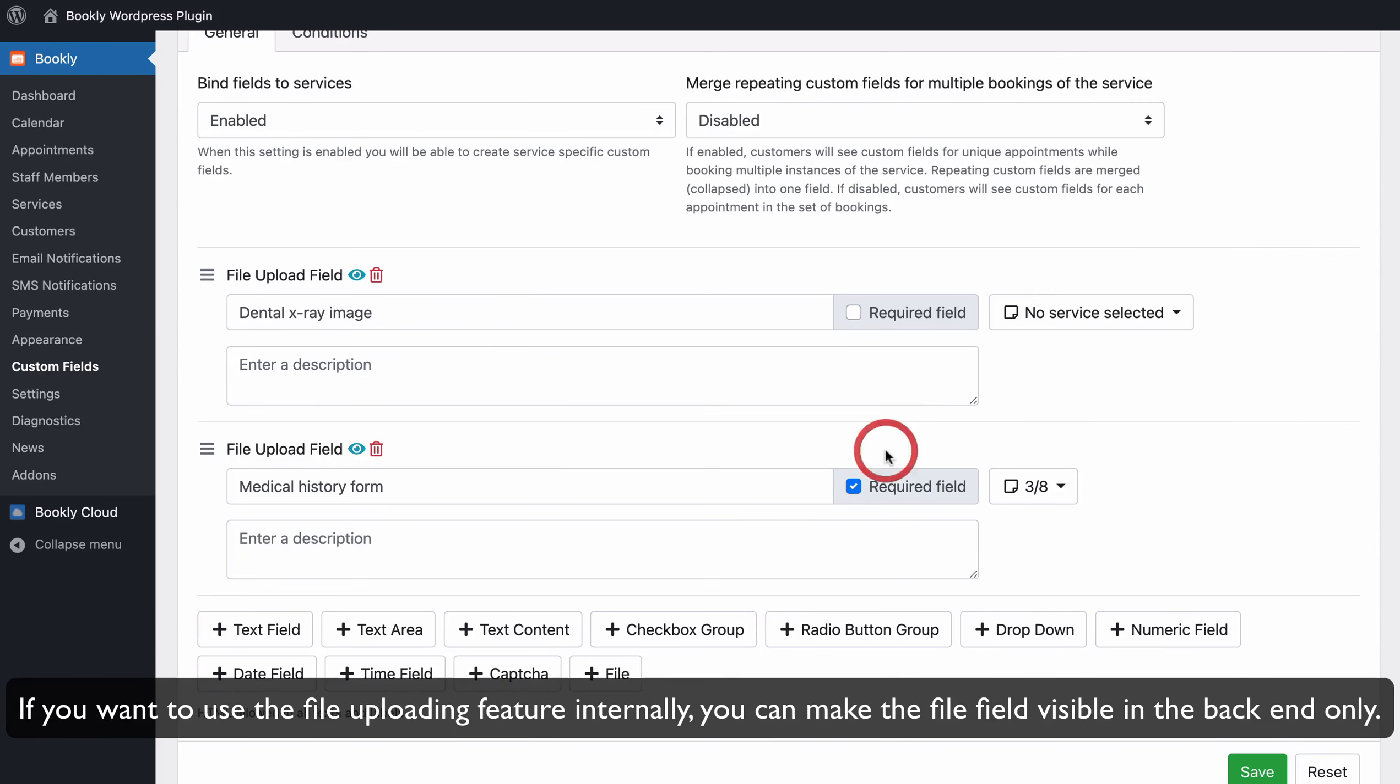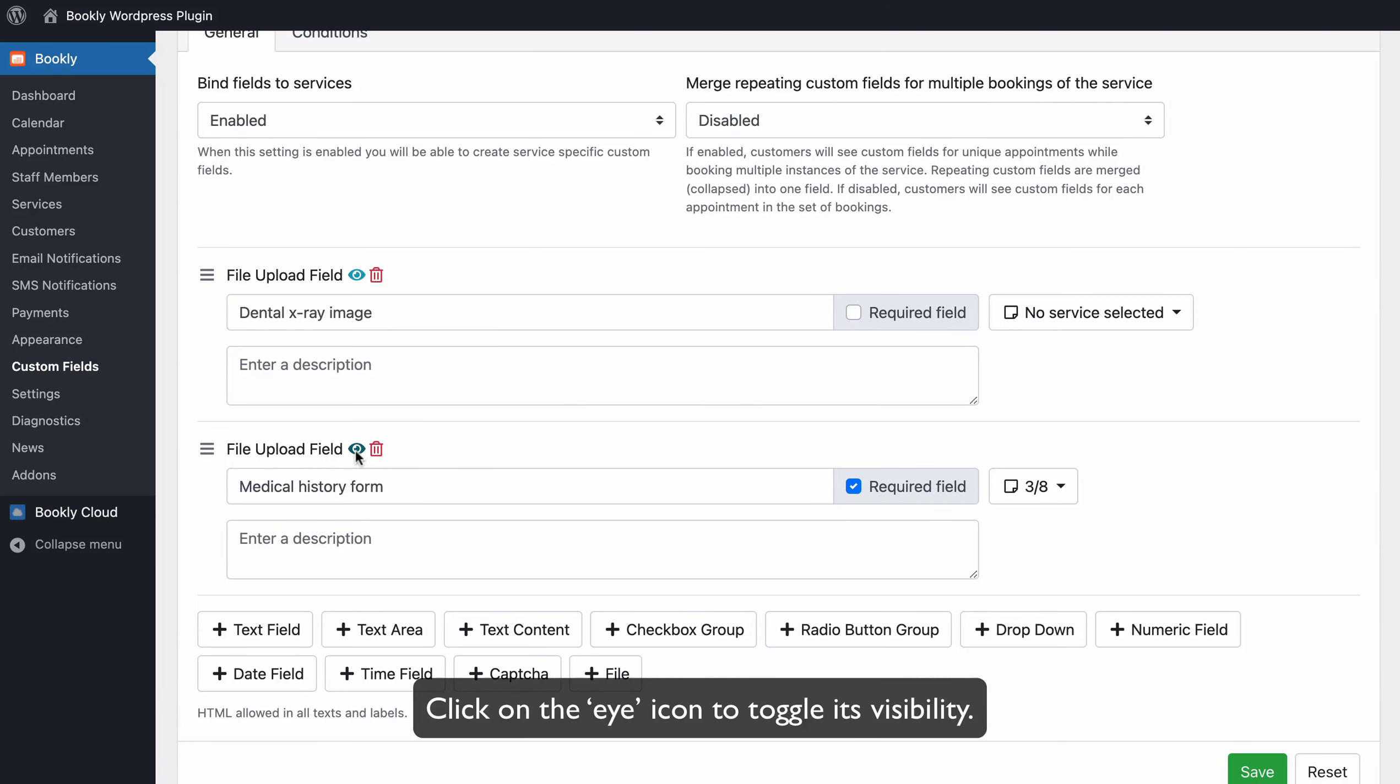If you want to use the file uploading feature internally, you can make the file field visible in the backend only. Click on the eye icon to toggle its visibility.